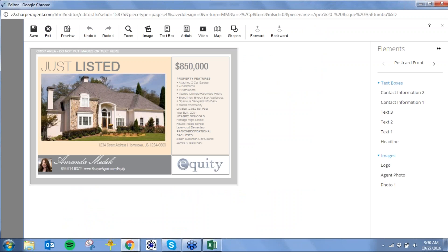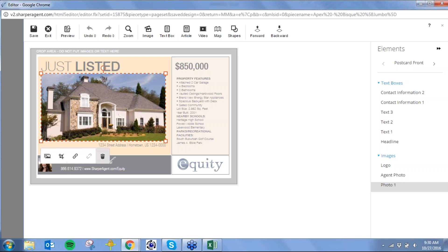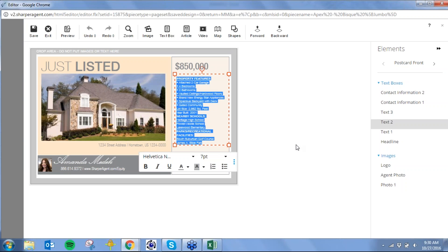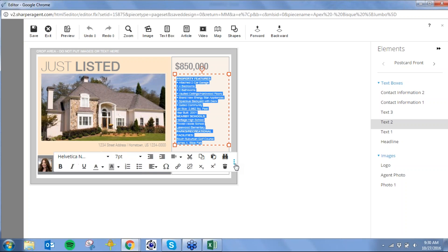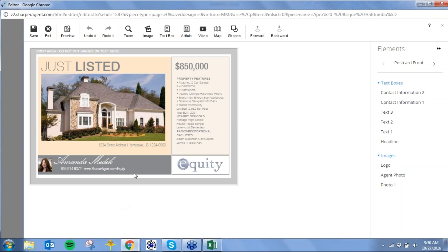Very easy to use editor. Anything I click on, I can edit. I clicked on this image — I have options in the library to replace this image, crop it, hyperlink it, or delete it. Same with text — I can change the fonts, font size, bold, italicize, underline. There are three little dots that extend my menu for even more options. All of this information — my name, phone number, and logo — automatically pulled from the profile.